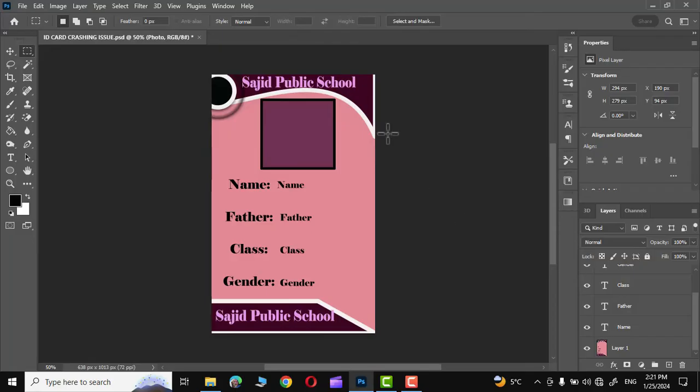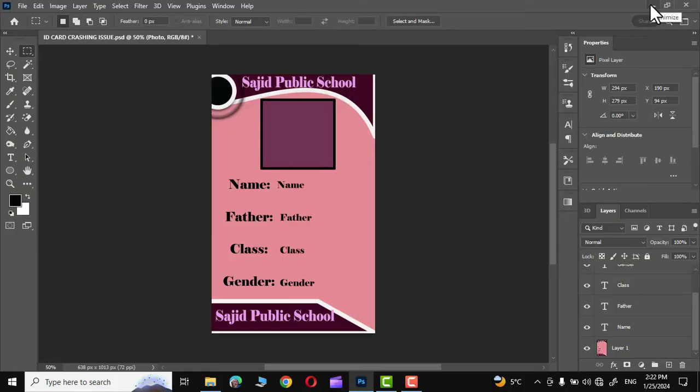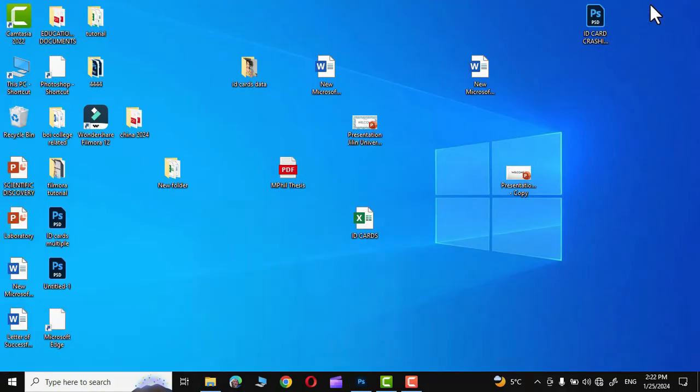In order to create multiple ID cards we need to have data stored either in Excel sheet or Google sheet so that it could be uploaded to Adobe Photoshop for subsequent actions. Let me show you where is my data.